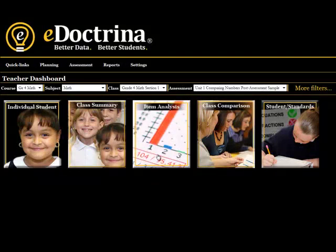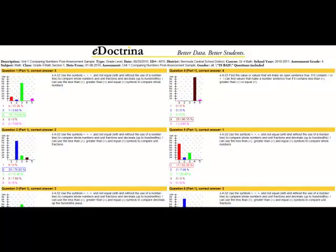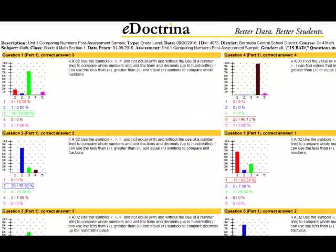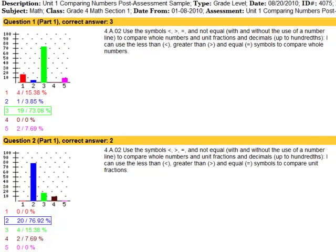The item analysis report features customizable color coding that makes results pretty easy to see. Each chart displays student responses. Having the data displayed like this, teachers can easily identify those standards students need more help with and which they've mastered.